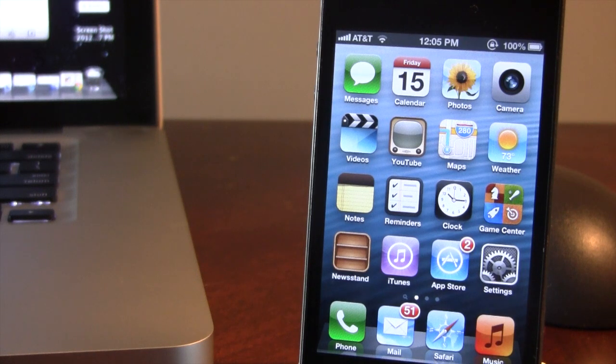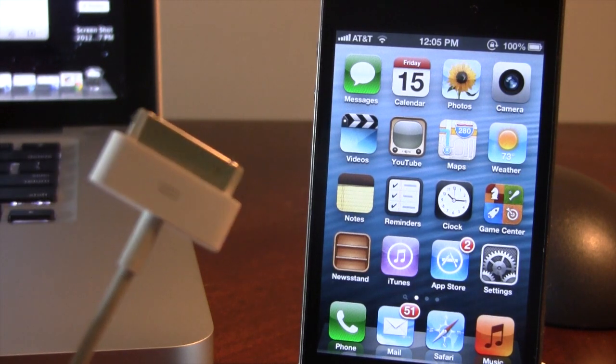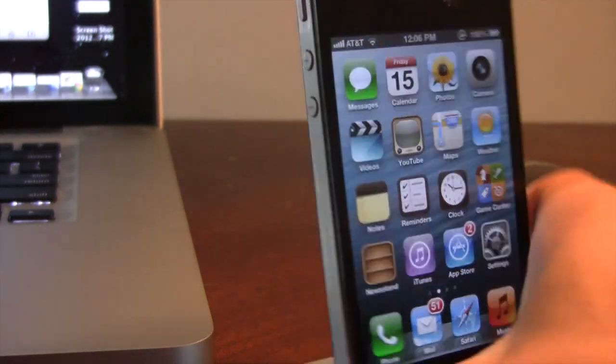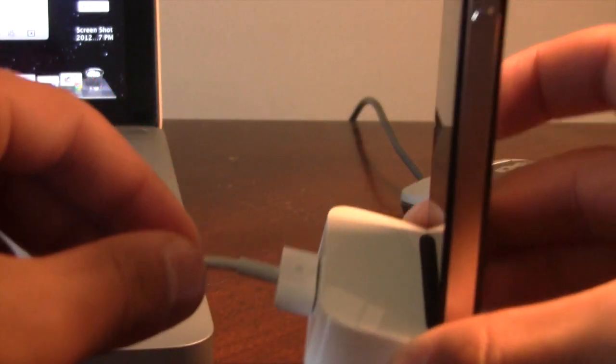Now since Apple is still signing for 5.1.1, this downgrade process will be extremely simple. First off, make sure you plug your device in via USB.